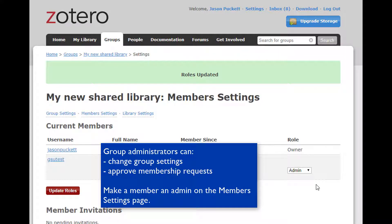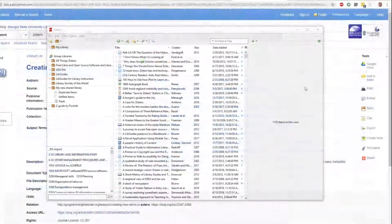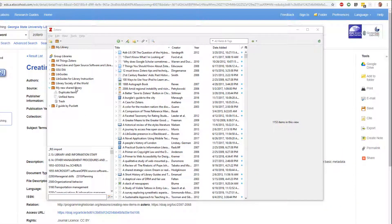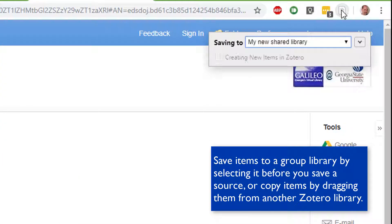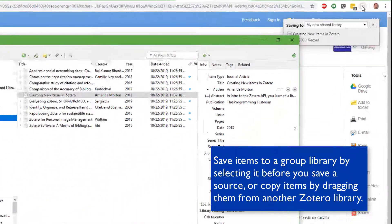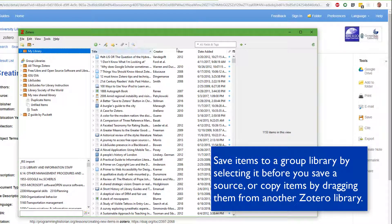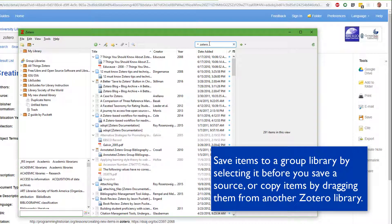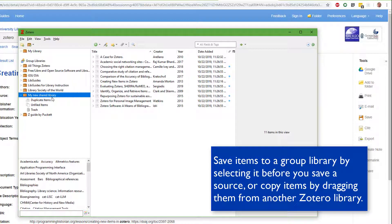The group library is visible on the web as well as in the Zotero application. If your group is public, anyone can see the group library. If it's a private group, then only members logged into their account can see it. Now you're all set. All members will see the new group library in their Zotero application once they've joined and synced. Your group library is completely separate from your personal library — they'll appear as separate entries with box icons on the left side of your Zotero screen. You can either save items directly to a group library by selecting it before you save sources, or by dragging from your personal library into a group library.